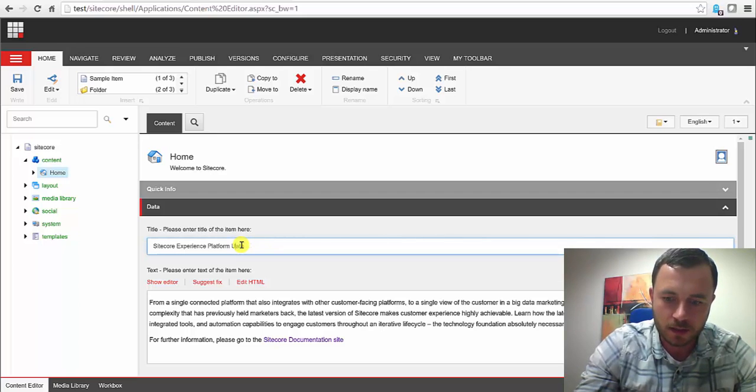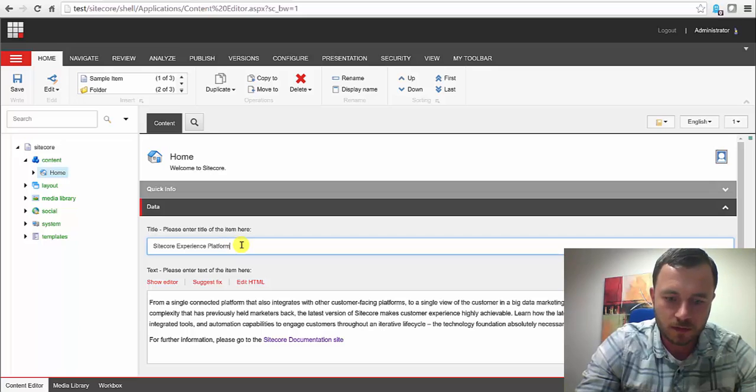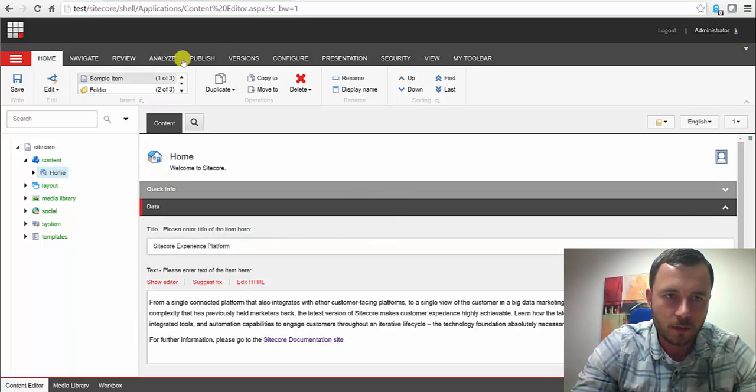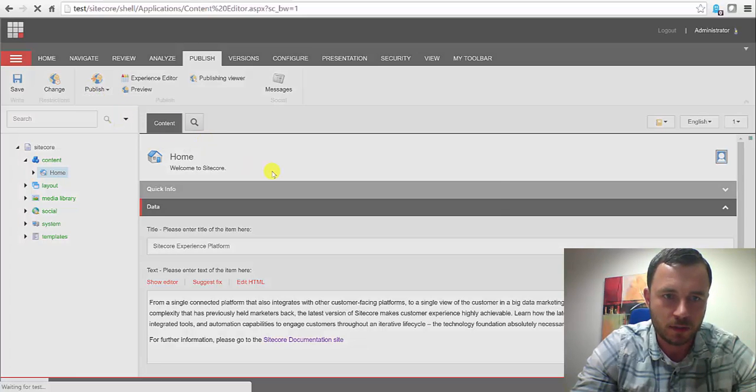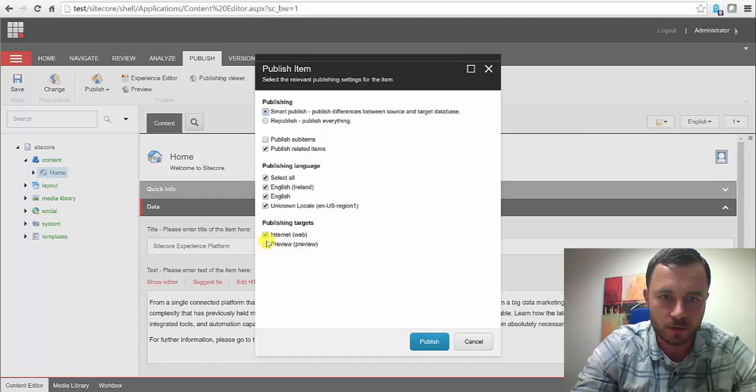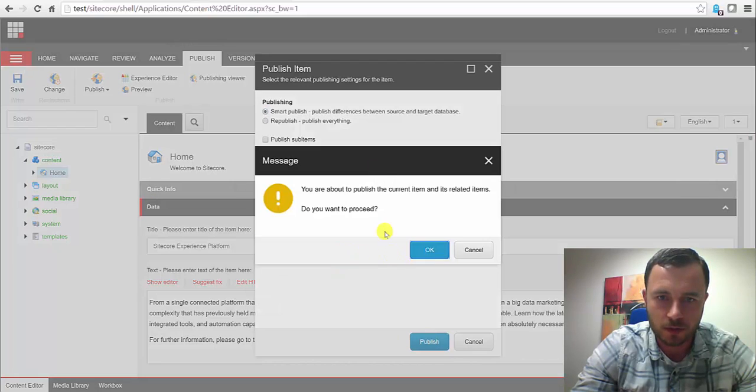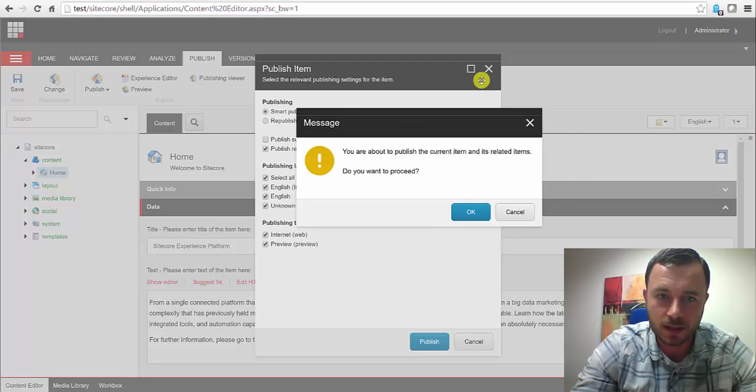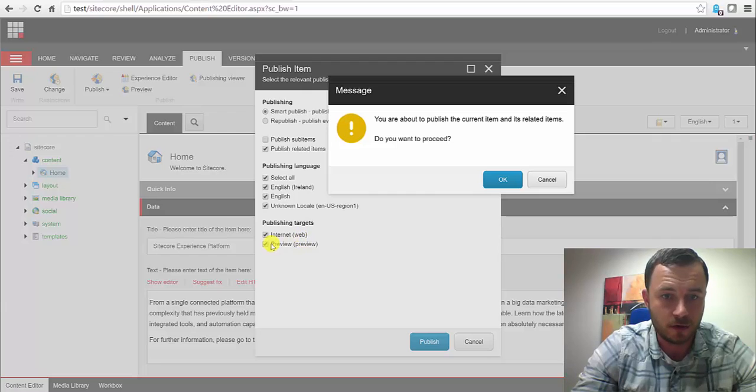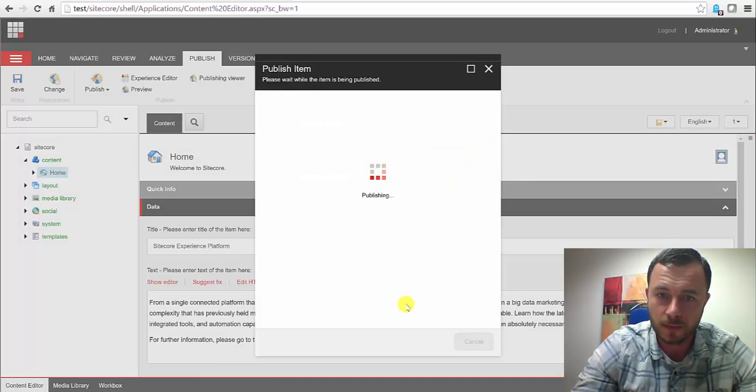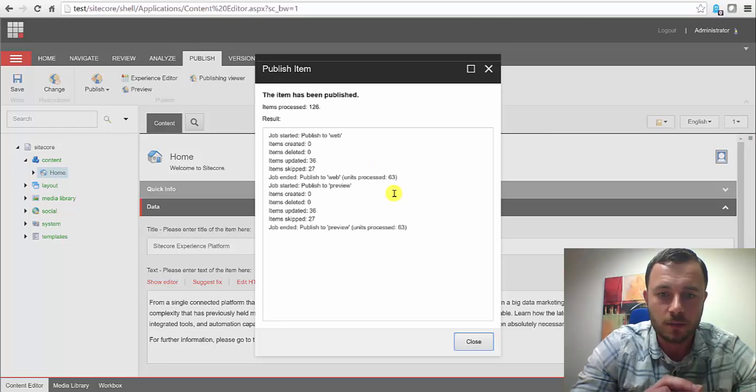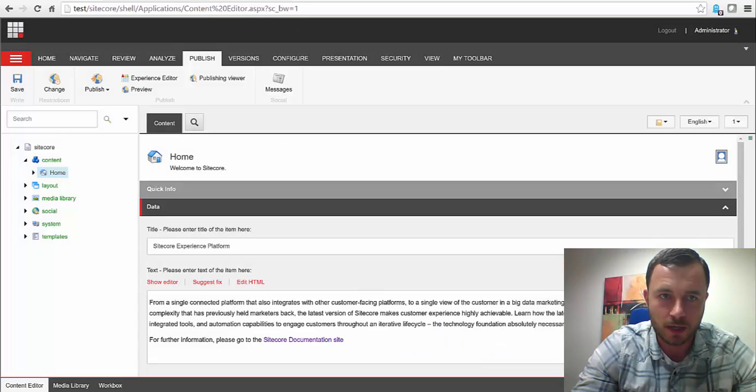Let's go ahead and make sure that this is the URL that's published to both databases. I've been doing some modifications here and there. So let's publish it to both targets. Now, notice how we have a second publishing target option here. So the internet is the default. Now, we have preview. We'll hit OK. So content is now being published to both databases, web and preview.